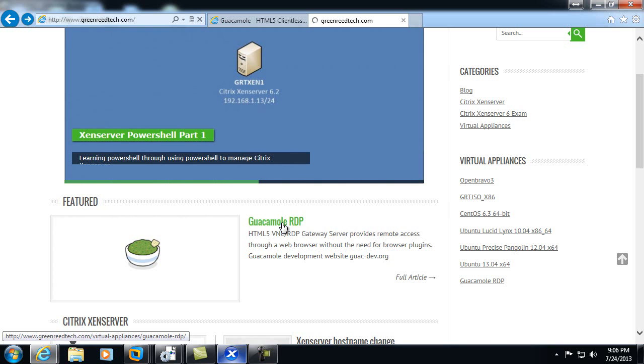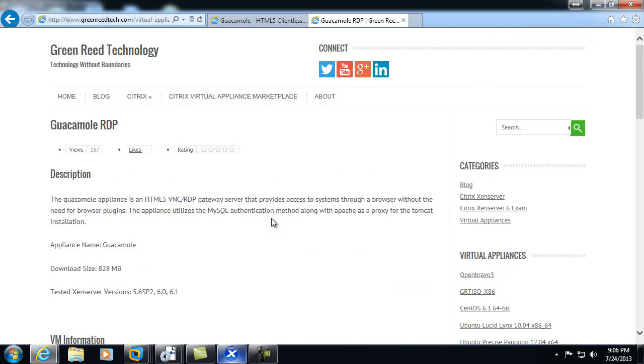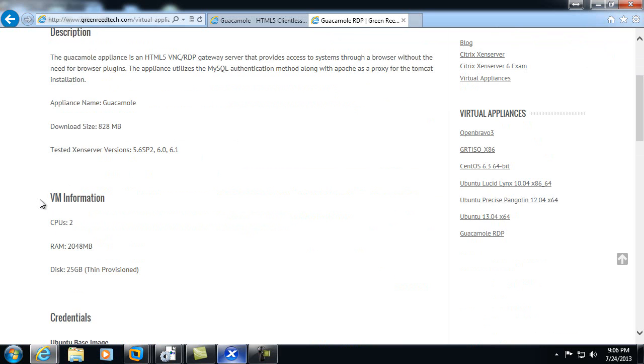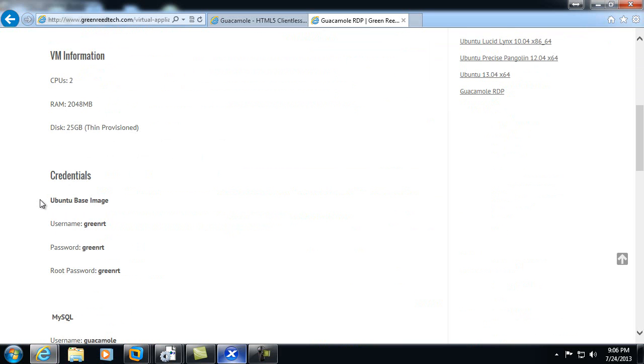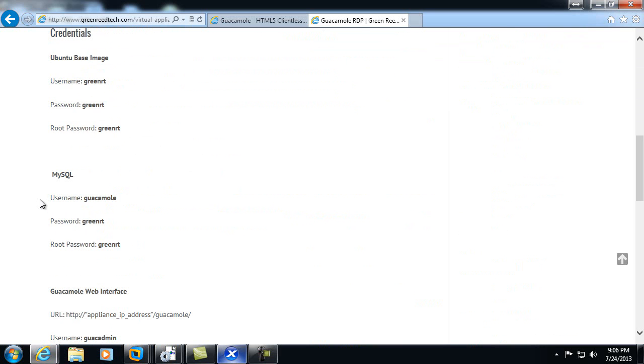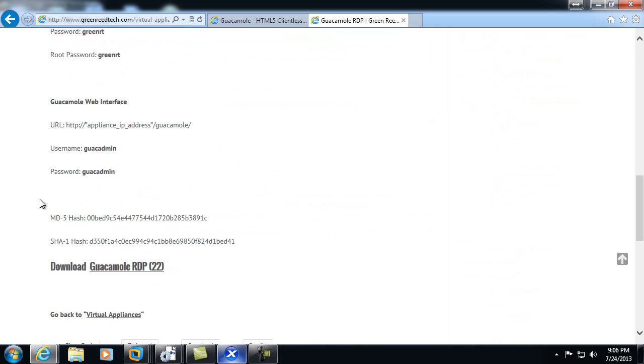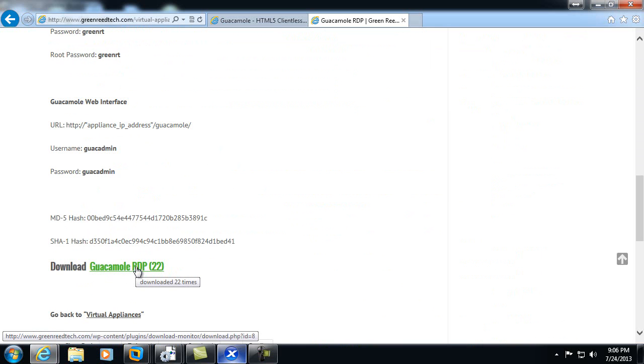Guacamole RDP, with a brief description of what the appliance is, what it does, and some of the specs of the appliance itself. We can scroll down to the bottom of the page and click on the download link.